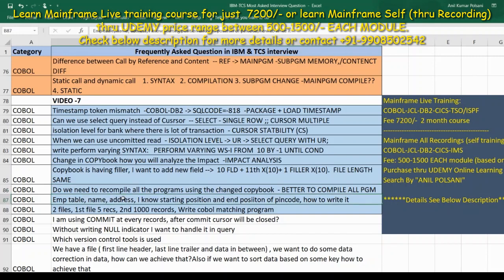Next question: apply table — name, address — I know the starting position and ending position of PIN code, how to write it? The speaker is unsure of the exact answer to this one and skips it.